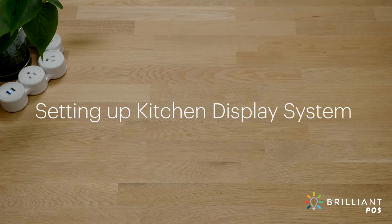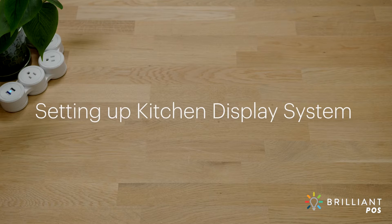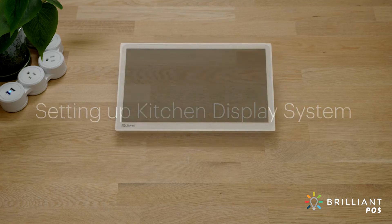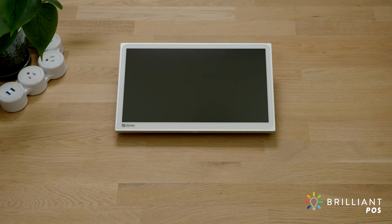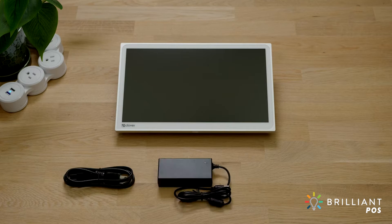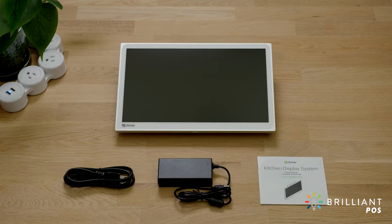Your kitchen display system comes ready to set up and start managing orders in just minutes. In the box, you'll find the kitchen display, power cord, power brick, and a quick start guide.